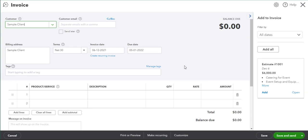Now that QuickBooks has created our invoice, we can see that some of the information has been filled in already from our client file and the estimate we created is showing up on the right hand side Add to Invoice field.